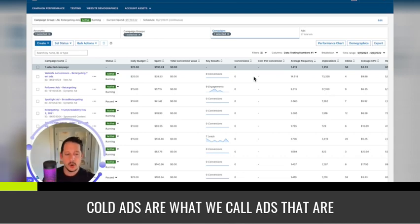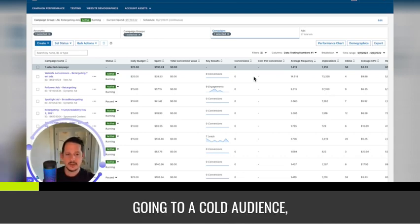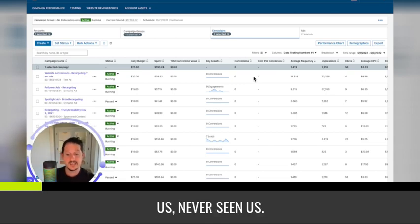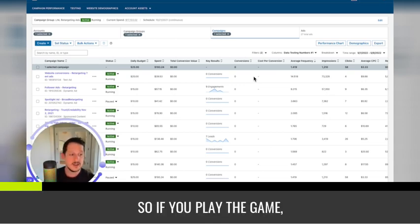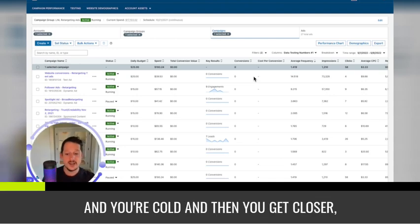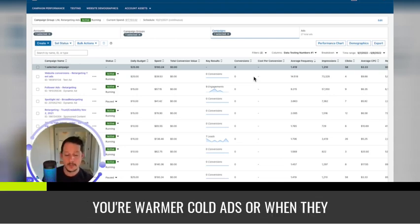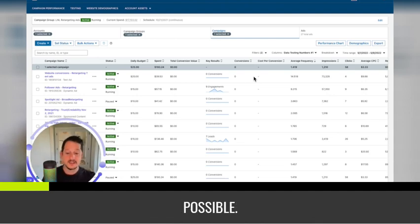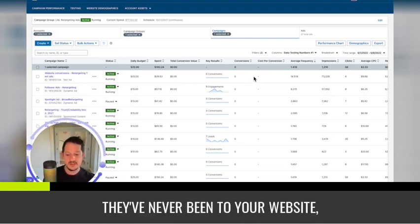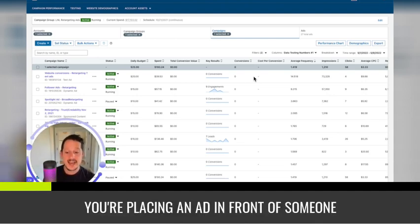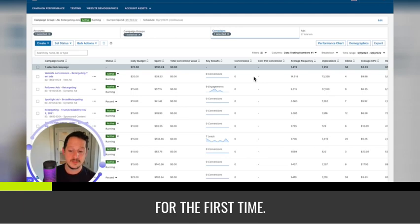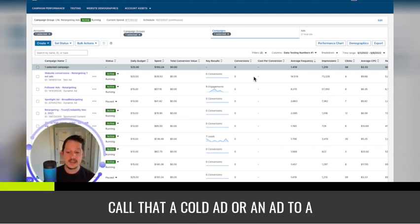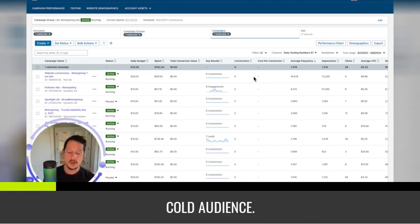They weren't quite sure what I was talking about because they weren't from a marketing background. Cold ads are what we call ads that are going to a cold audience, which means they have never heard of us, never seen us. So if you play the game hot and cold, where you start really far and you're cold, and then you get closer, you're warmer, cold ads are when they start the furthest away from you as possible. They've never heard of you, never been to your website. You're placing an ad in front of someone for the first time. That's their first exposure.